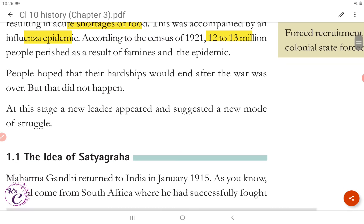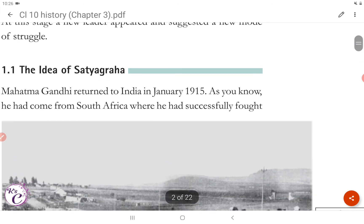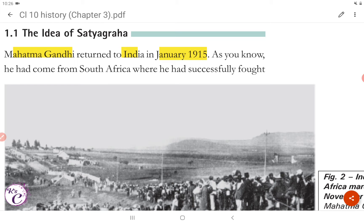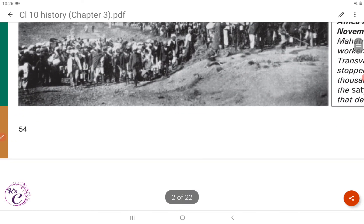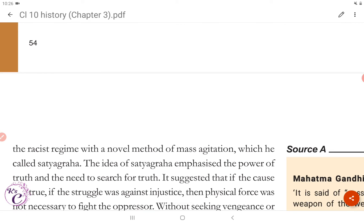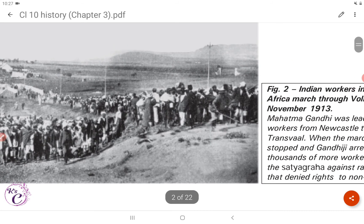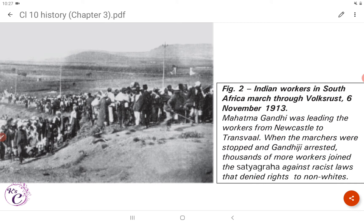At this stage, a new leader appeared and suggested a new mode of struggle. Section 1.1: The Idea of Satyagraha. Mahatma Gandhi returned to India in January 1915. As you know, he had come from South Africa, where he had successfully fought the racist regime with a novel method of mass agitation which he called Satyagraha. Here's Figure 2 — Indian workers in South Africa marched through Volksrust, 6 November 1913. Mahatma Gandhi was leading the workers from Newcastle to Transvaal. When the marchers were stopped and Gandhiji arrested, thousands more workers joined the Satyagraha against racist laws that denied rights to non-whites.